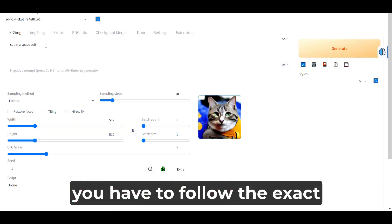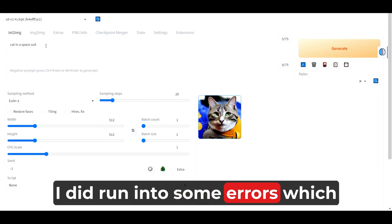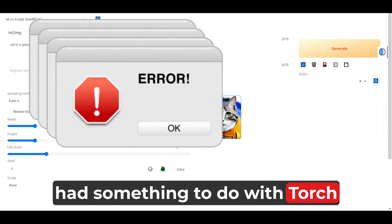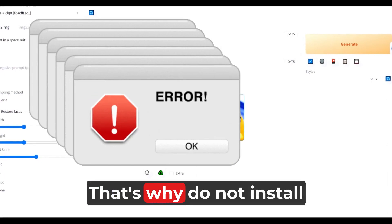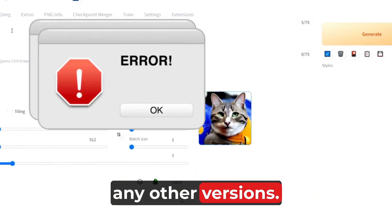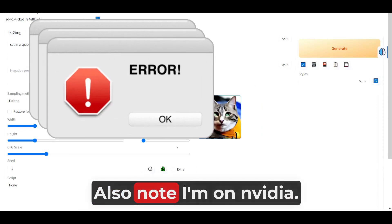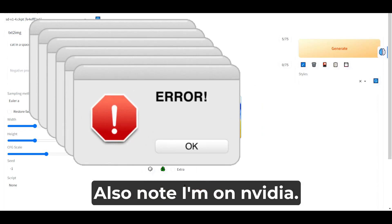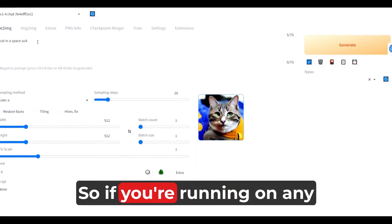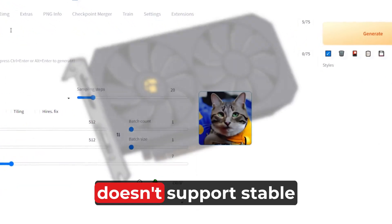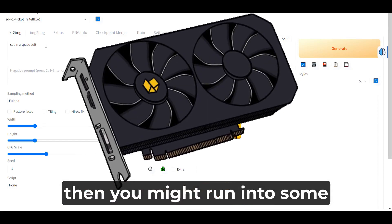However, you have to follow the exact steps that I provide you. Initially, I did run into some errors which had something to do with Torch and Python version. That's why — do not install any other version. Just follow the exact steps and you should be fine. Also note, I'm on a NVIDIA 2070 Super GPU, so if you're running on any other graphics card which doesn't support Stable Diffusion, you might run into some errors.